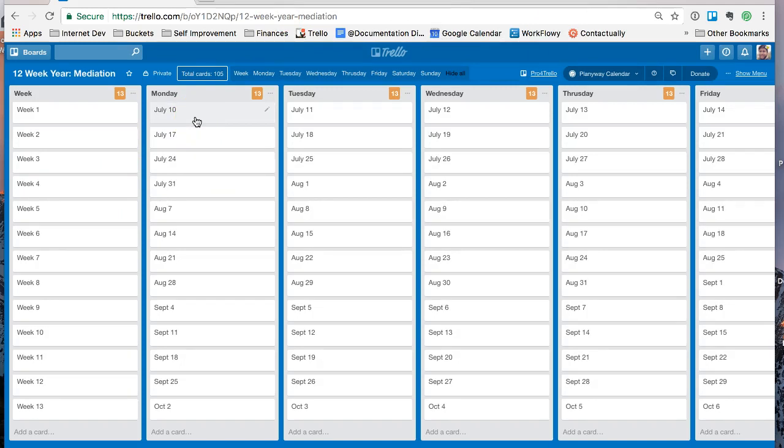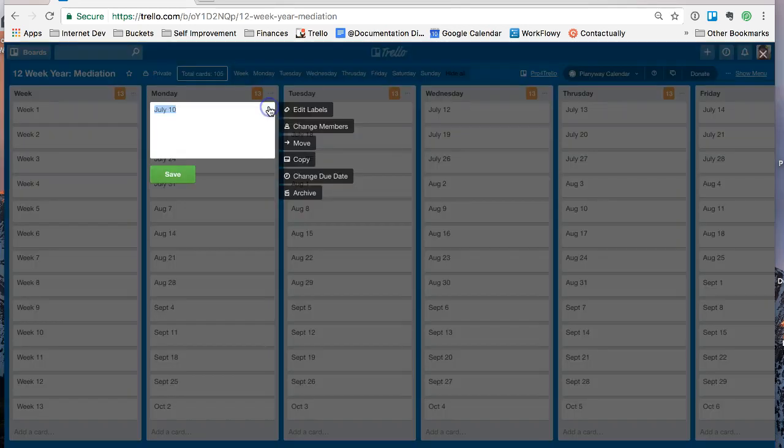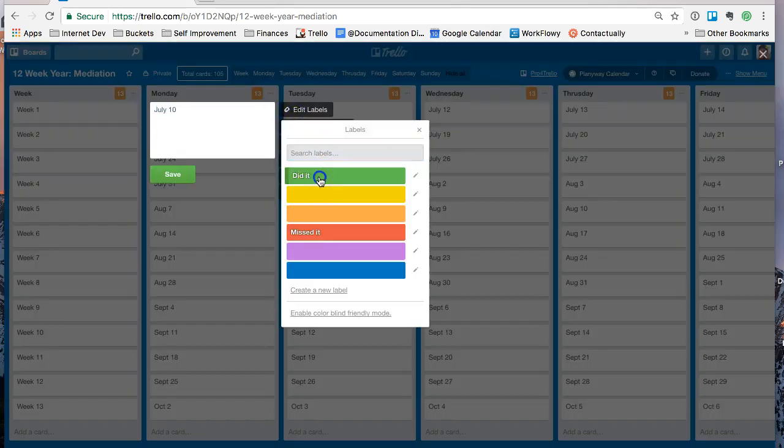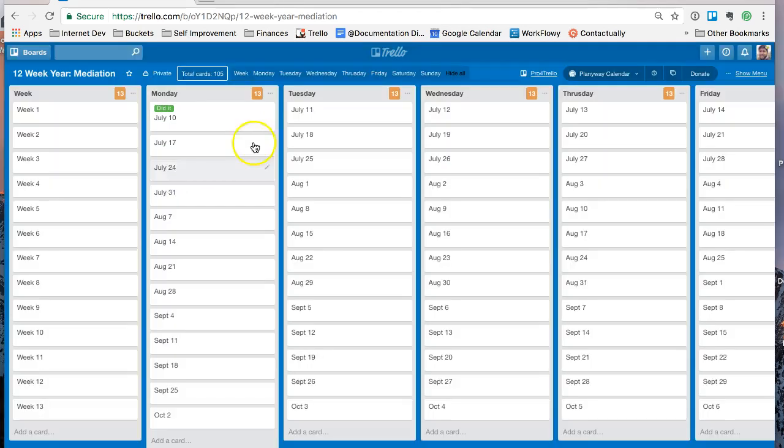And I did meditate this morning, so I'm going to just hit the label button right here and say edit labels. And I did it. And save it right there.